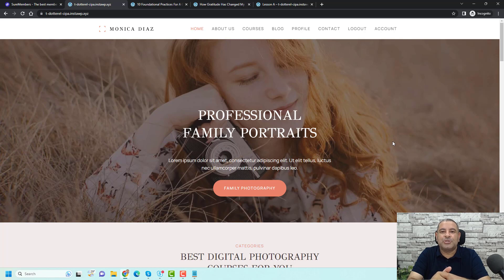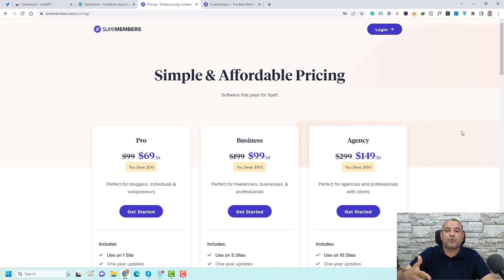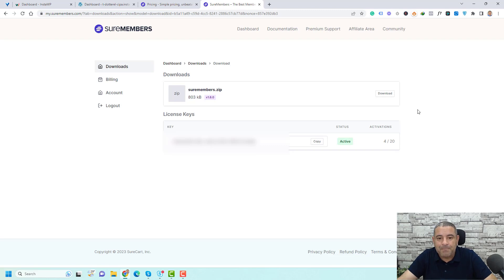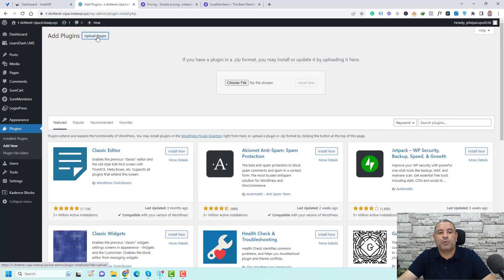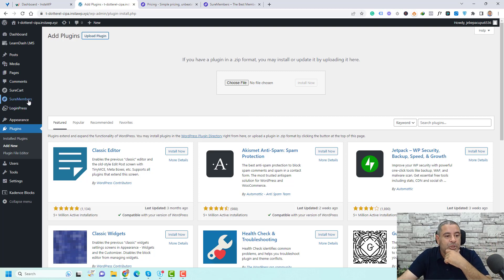Now let me show you how you can do this using the SureMembers plugin to create a membership website using WordPress. The first step is to buy the SureMembers plugin because this is a premium plugin. I'll be leaving my affiliate link down below. Once you do this, click login to access your SureMembers dashboard where you can download the plugin files and also access your license key. Click download to download the plugin files, copy your license key, go back to your WordPress dashboard, go to plugins, click add new, upload plugin, choose the file, click install now, and activate the plugin. You will then find a new item in the left sidebar called SureMembers.